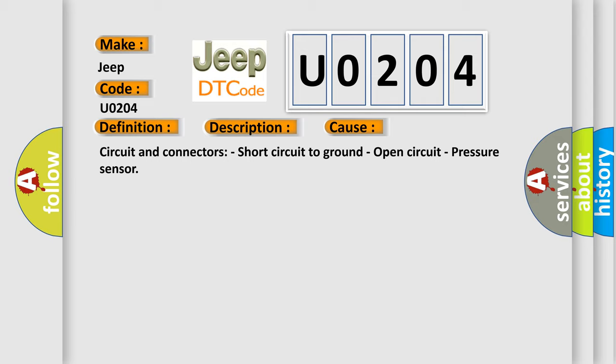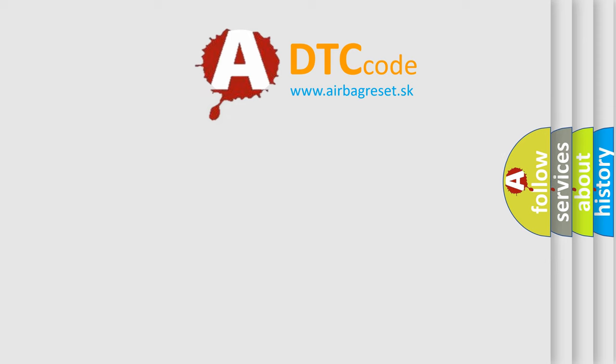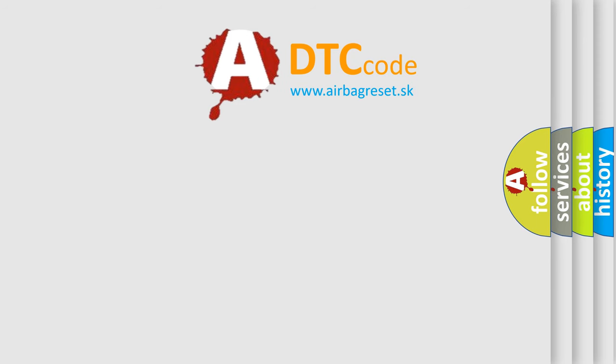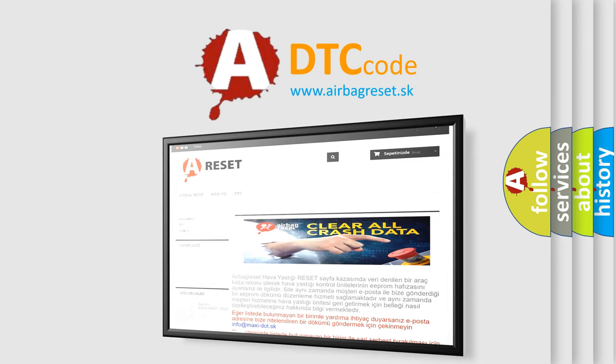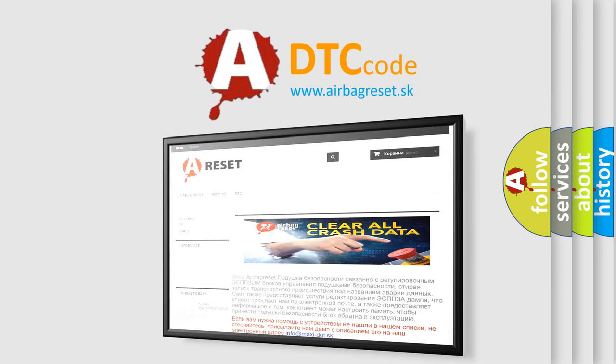The Airbag Reset website aims to provide information in 52 languages. Thank you for your attention and stay tuned for the next video.